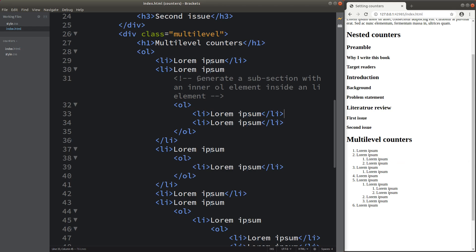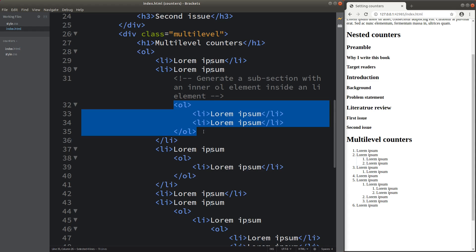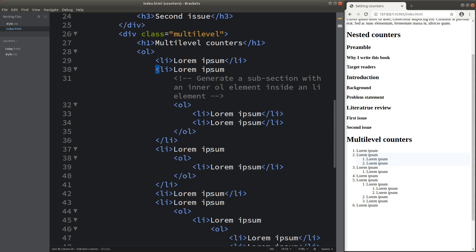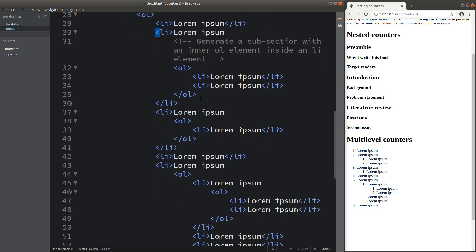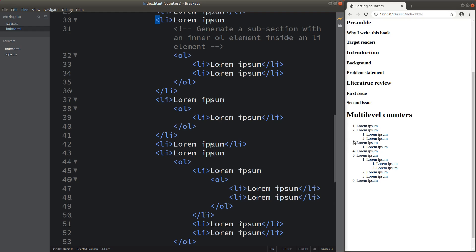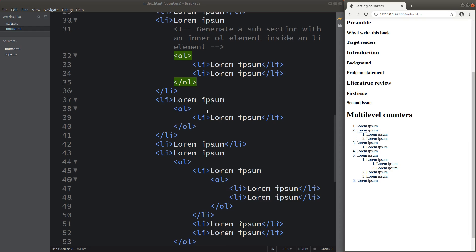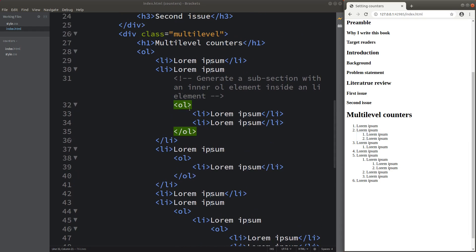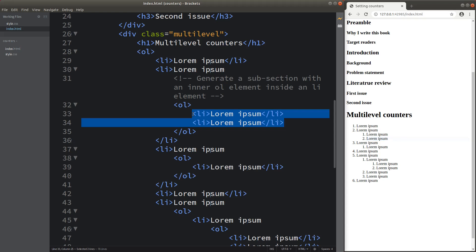I just want to generate a subsection with an inner ordered list element inside an LI element. This is the situation of having an inner level of the ordered list inside a certain list. I continue setting up my ordered list, which contains some ordered list again. You can see on the web page that the indented ordered list comes from the inner ordered list. These two lines are referring to these two list elements inside the inner ordered list.